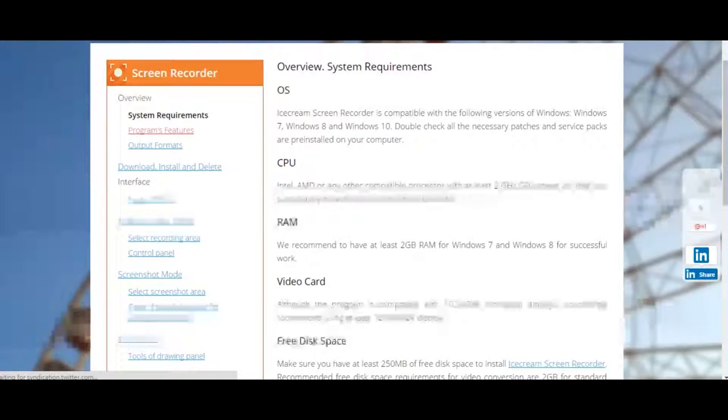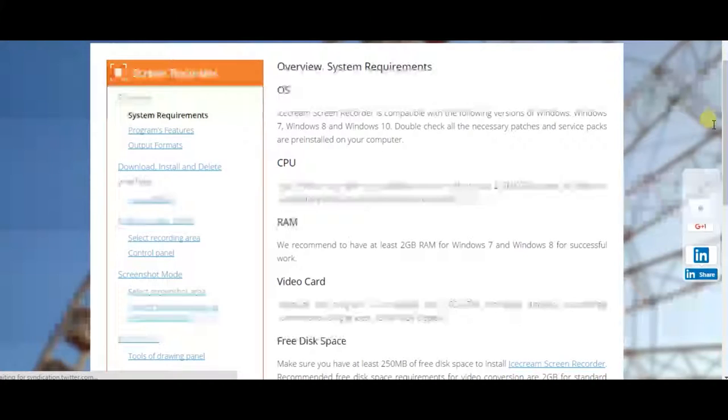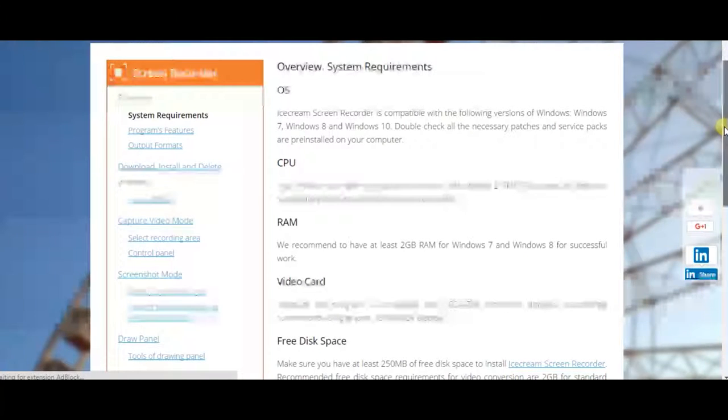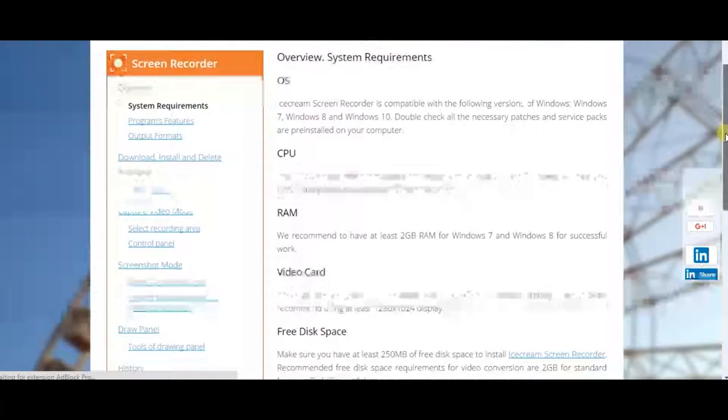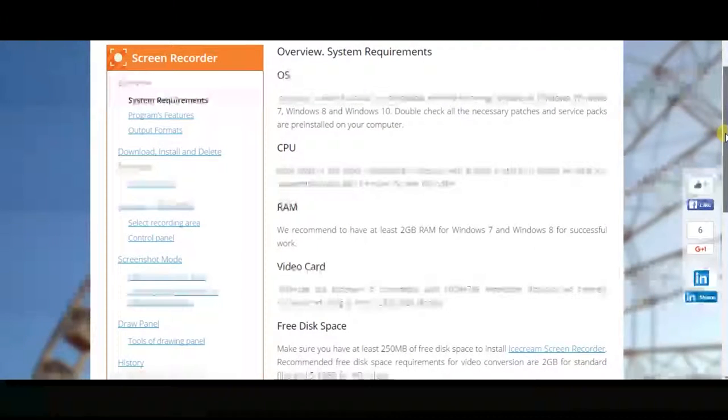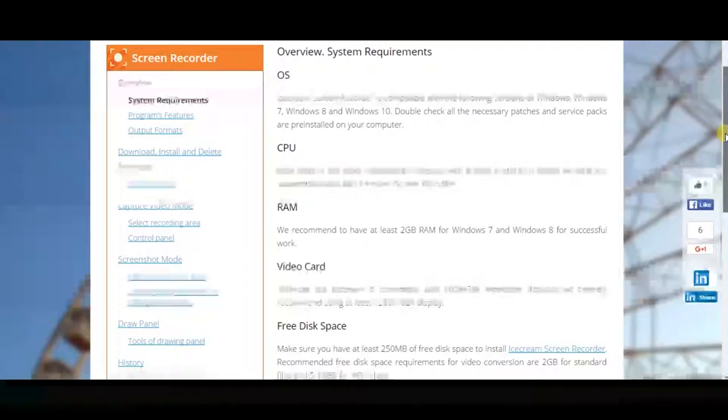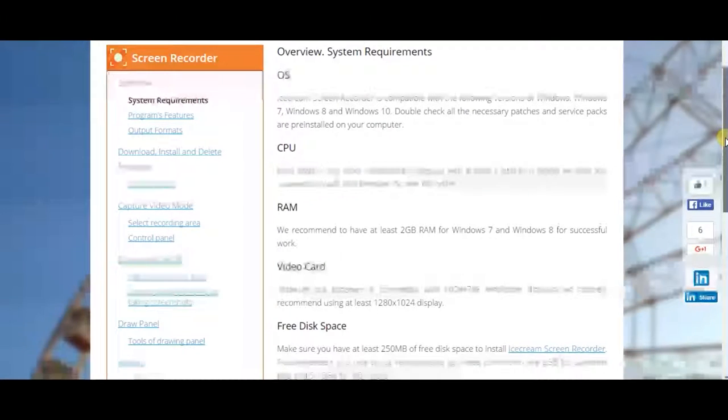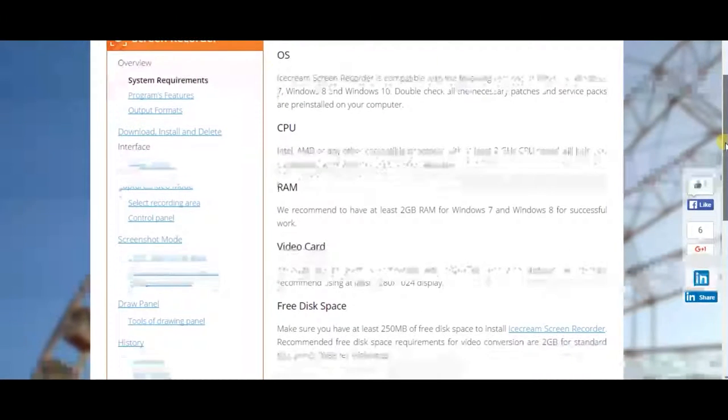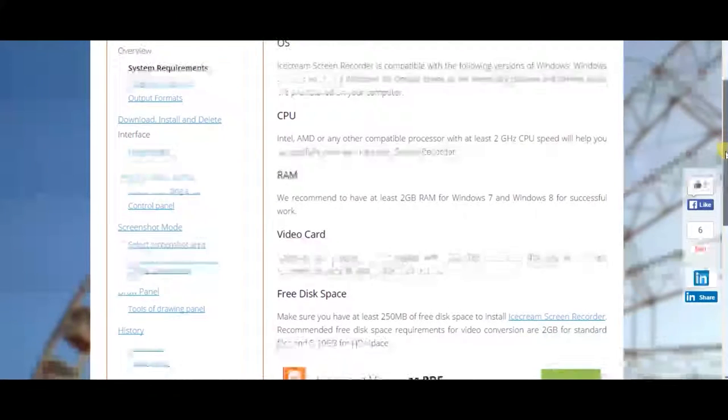So these are like the requirements for it. So let me show you right here. You can pause it when you need to.